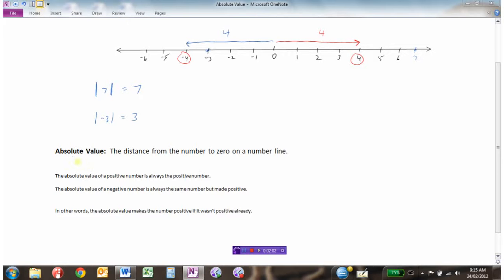So we can define absolute value as the distance from the number to 0 on a number line. The absolute value of 4 was 4 because it's 4 units from 0. And the absolute value of negative 4 is also 4, because the distance from negative 4 to 0 is 4.